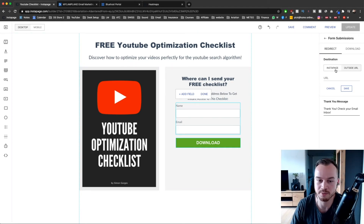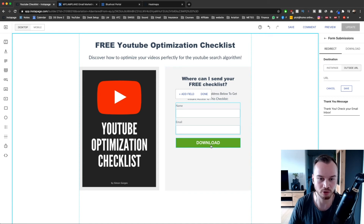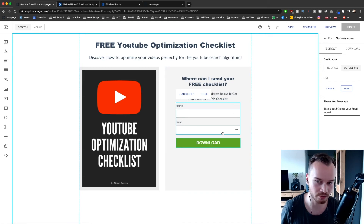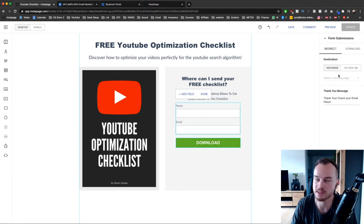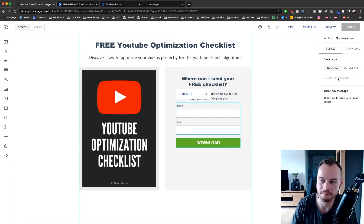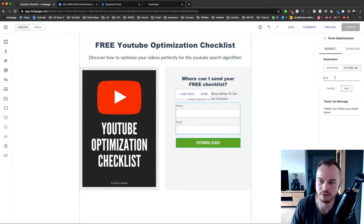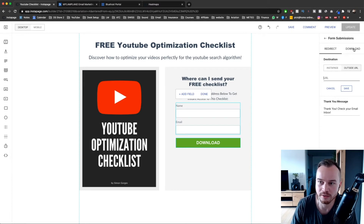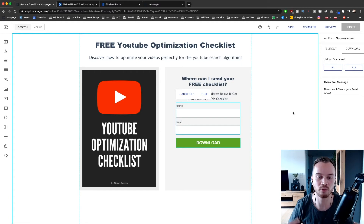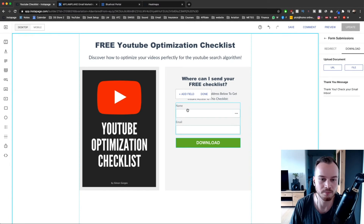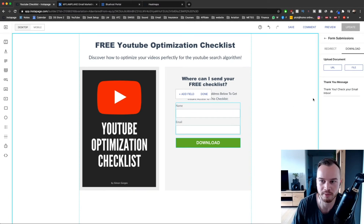If you want a specific landing page for people to go to once they enter their details, click on the Instapage option and choose the landing page you've created. You can also send them to another URL, or you can click on download and upload your file directly to Instapage so they can download whatever you're giving away directly from Instapage.